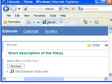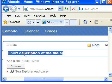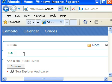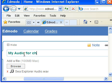That's going to put it right there in Edmodo. I can call it Sea Explorer Audio. I call it my audio for chapter 4.